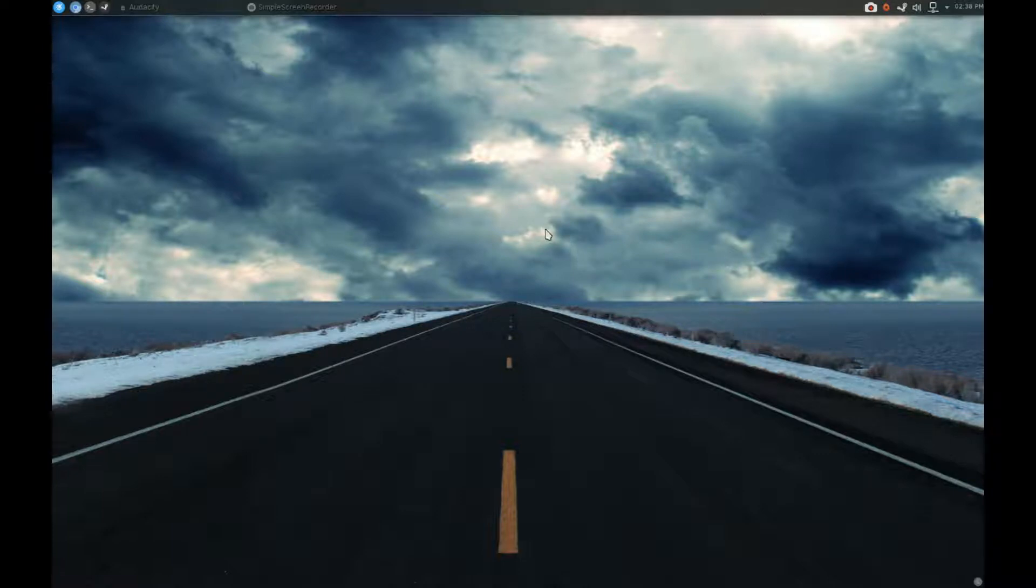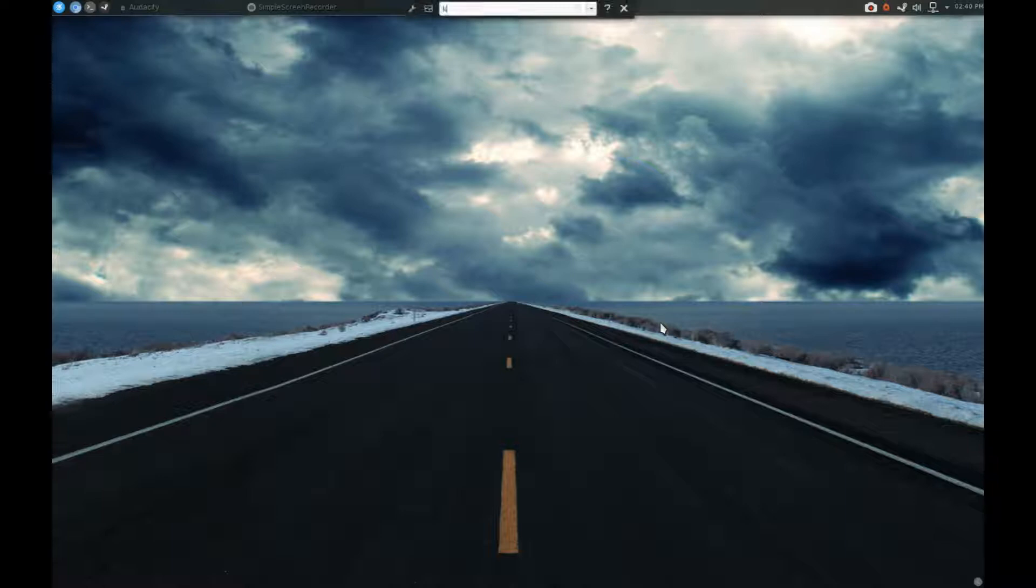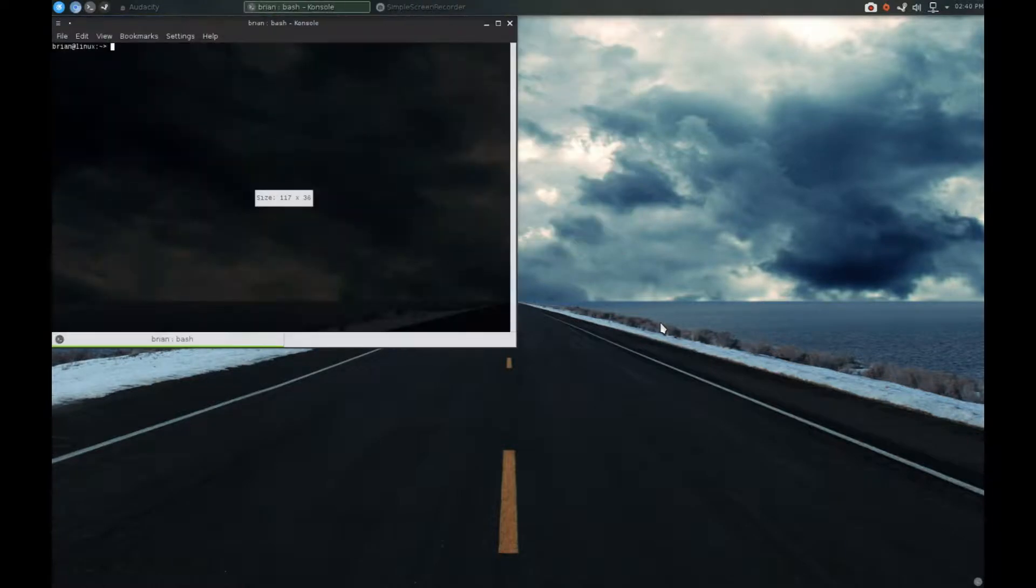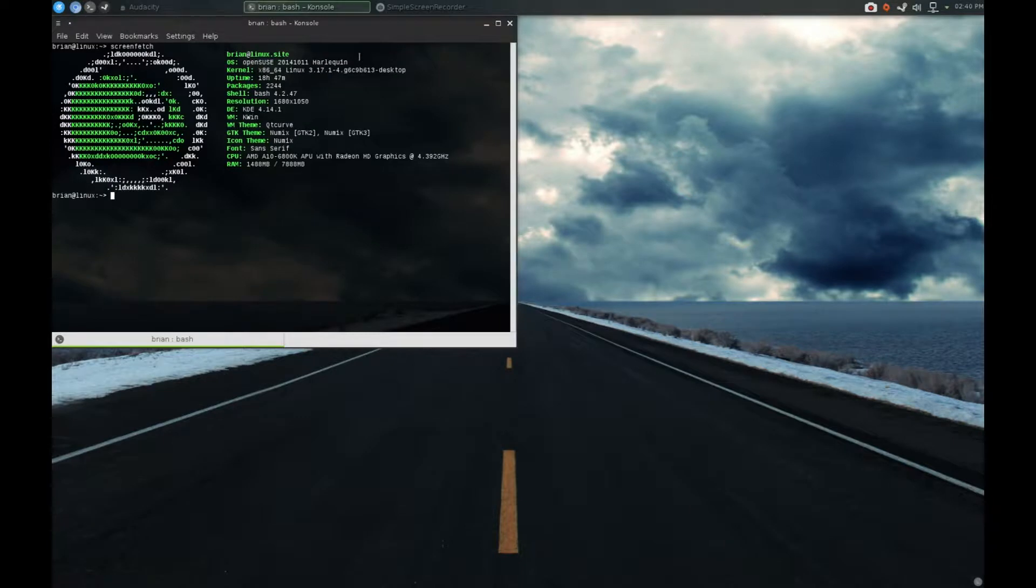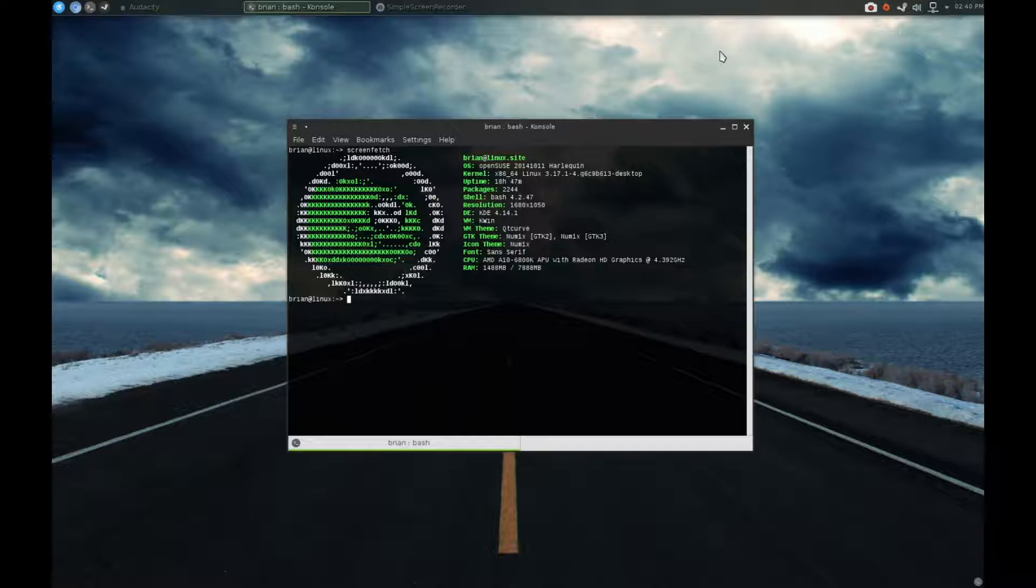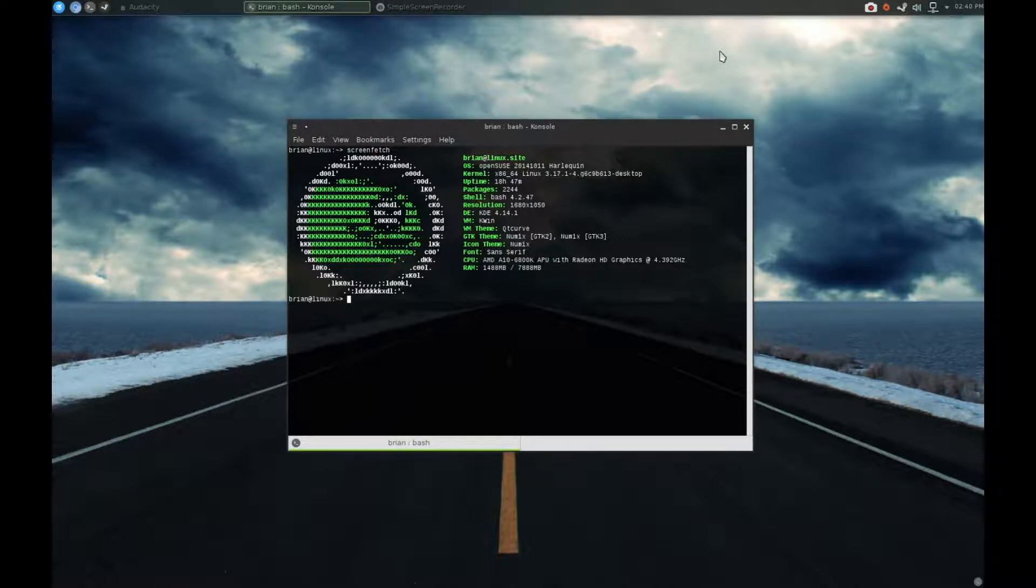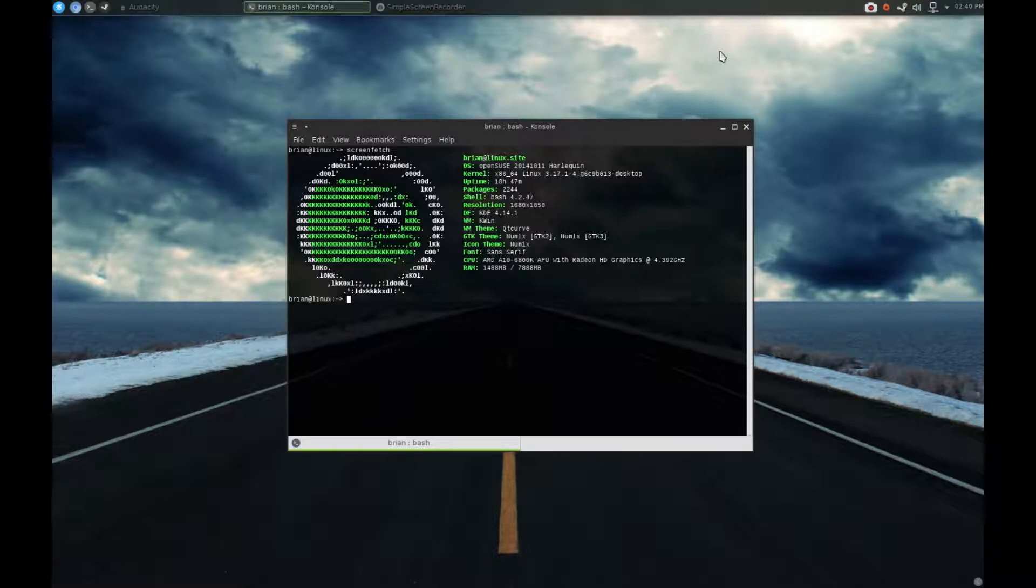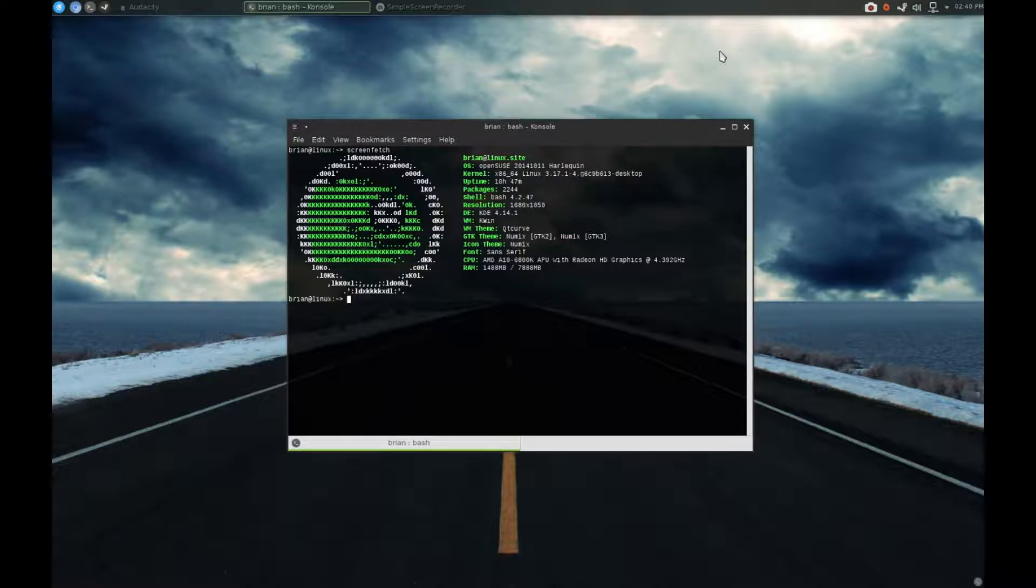So as far as how I have my system styled, let me show you a screen fetch. Screen fetch is an application that generates one of these. So this is OpenSUSE. It says that it's Harlequin, but OpenSUSE Factory, by its definition, is basically everything that they are planning to release in the next SUSE release.